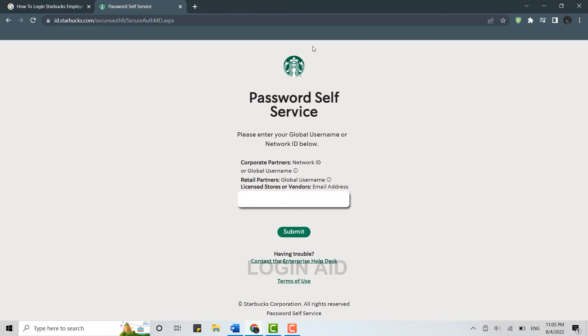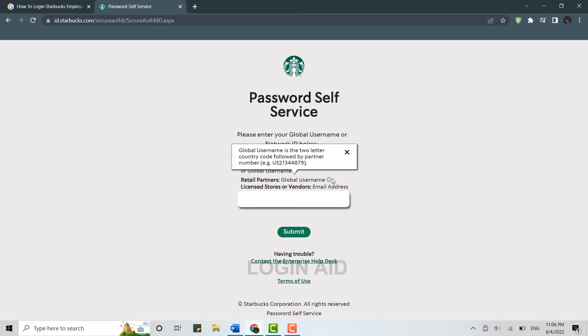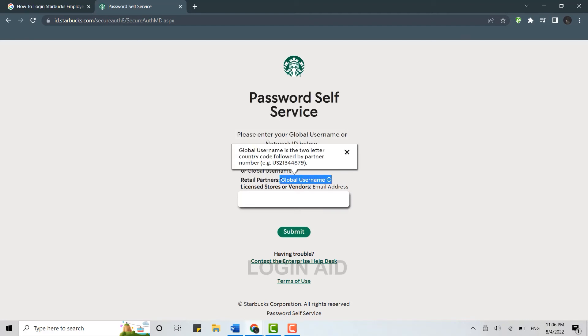It will direct you to the page where you can log in to your Starbucks employee account. For corporate partners, type in your network ID or global username, then tap Submit.